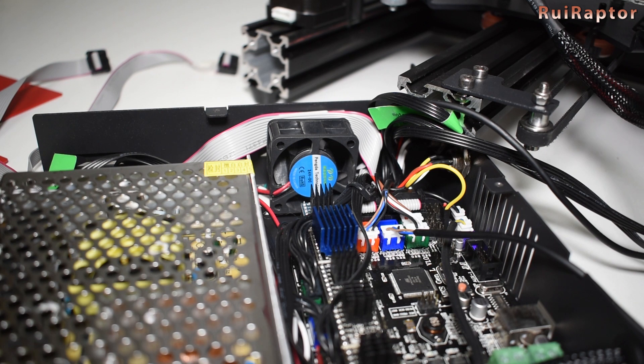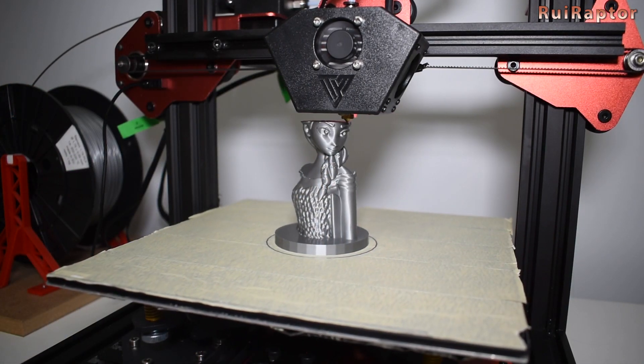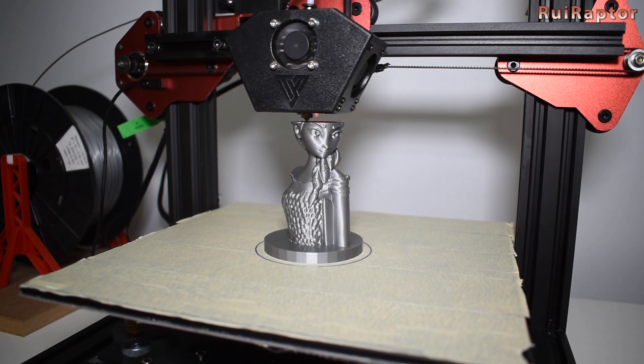Close everything back and connect all the cables. Load an STL and start your print.